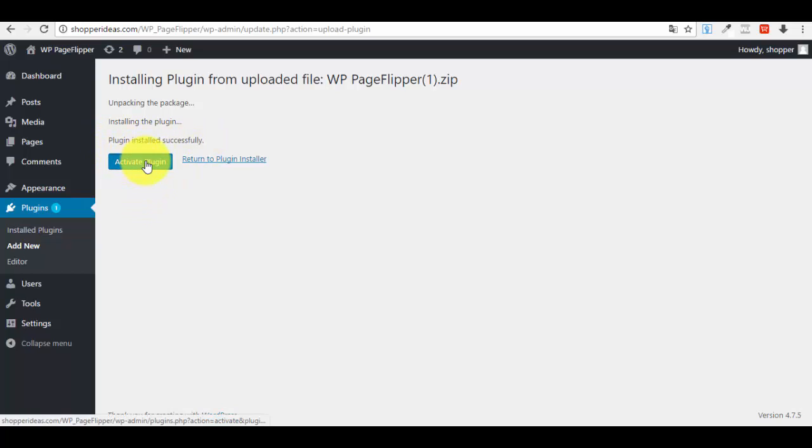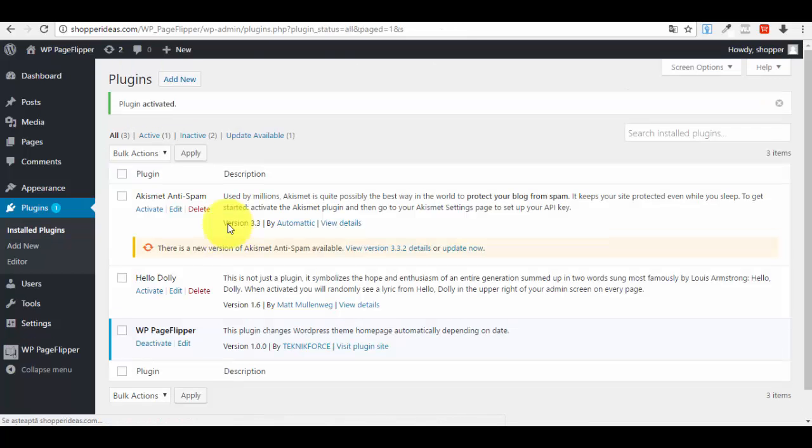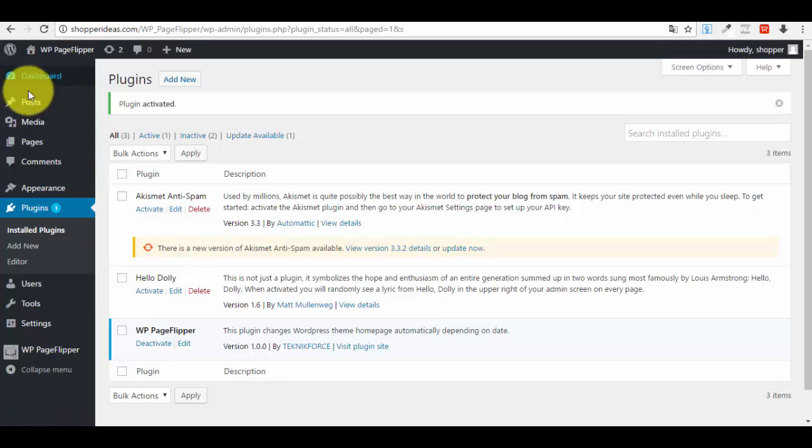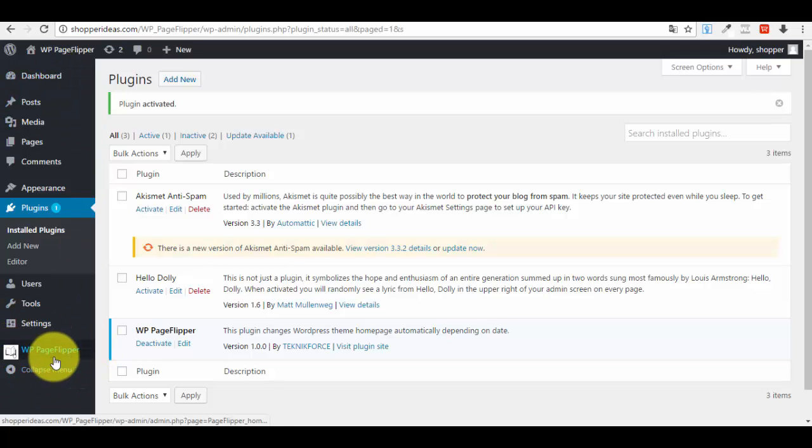Now what you want to do is press the Activate Plugin button. That's about it. Now your plugin has been activated. You can see that it appears here in the plugin section, and if you take a look at the left side menu, you can see that the plugin appears here.